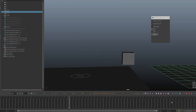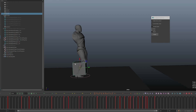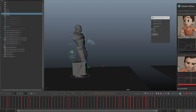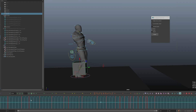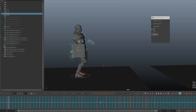Once you have that all set, we're going to bring in the rig and raise this cube up to where the COG is. To do that, you can use AnimBot or just go into the graph editor and drag up your translate Y. With the AnimBot tool you can do something like that.